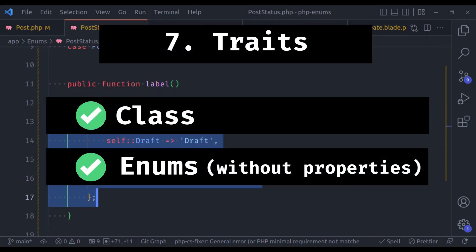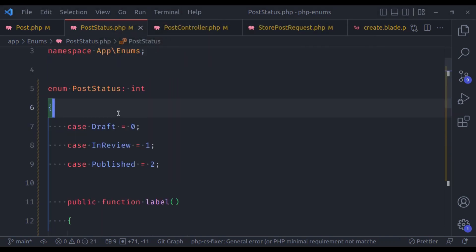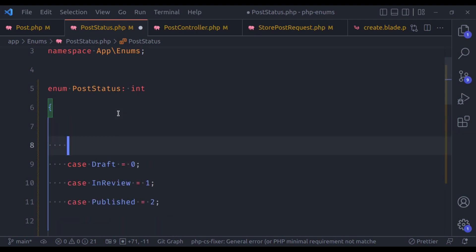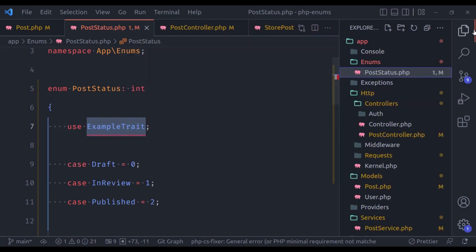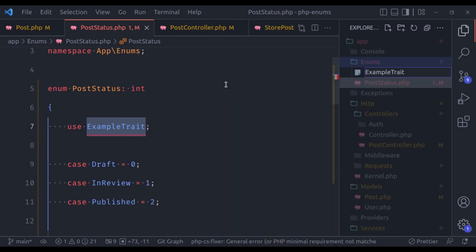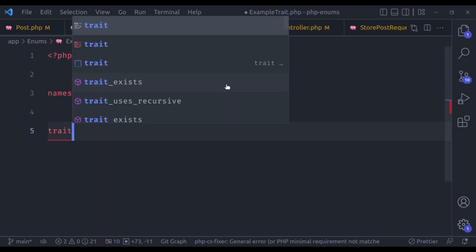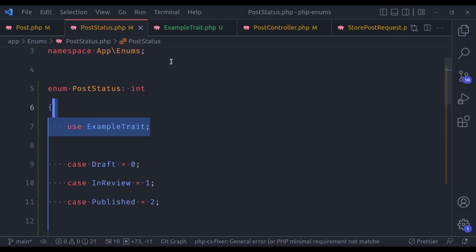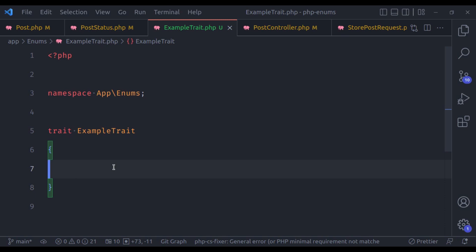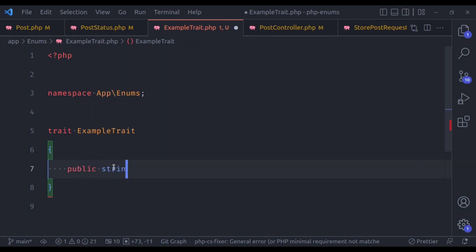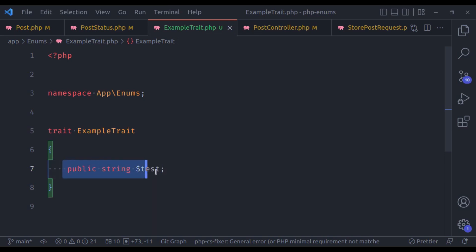Both support traits, but the traits for an enum cannot have properties. For example, let's say PostStatus uses ExampleTrait. Now let's create this trait — ExampleTrait.php, trait ExampleTrait. This is valid; we can add as many methods and static methods as we want, but we cannot define properties like public string $test. This is not allowed in a trait which is used by an enum class.